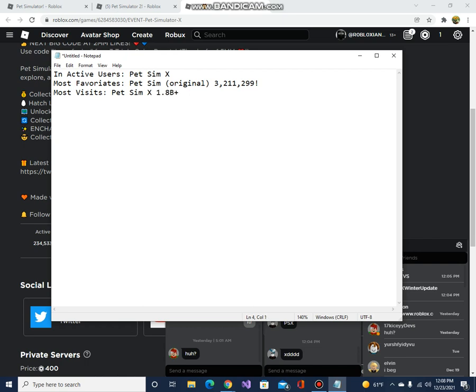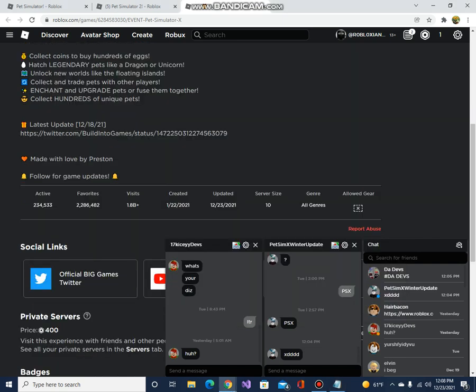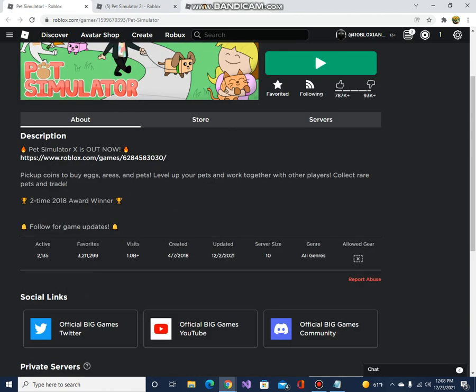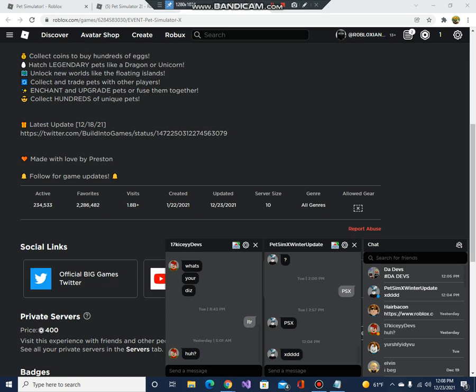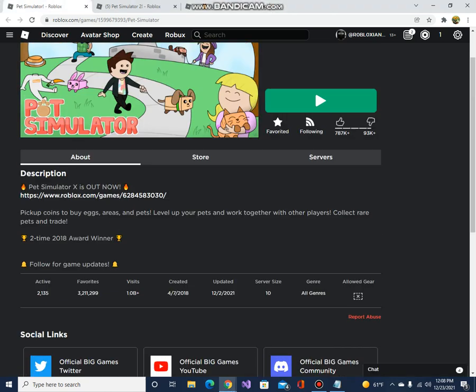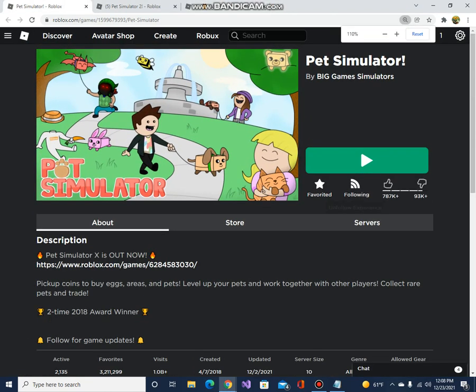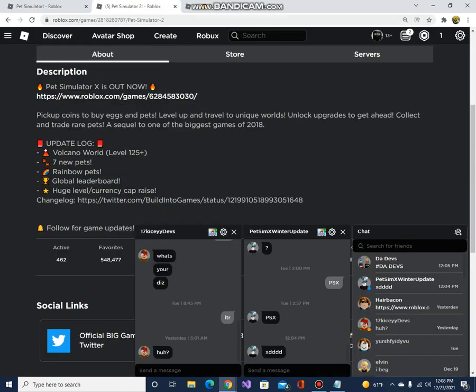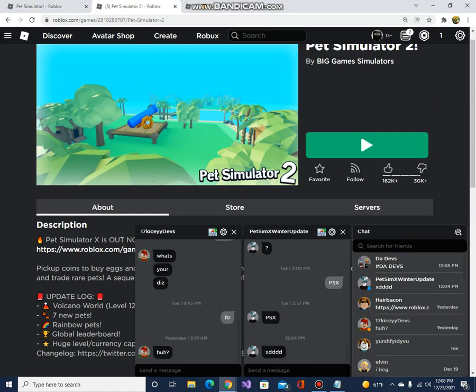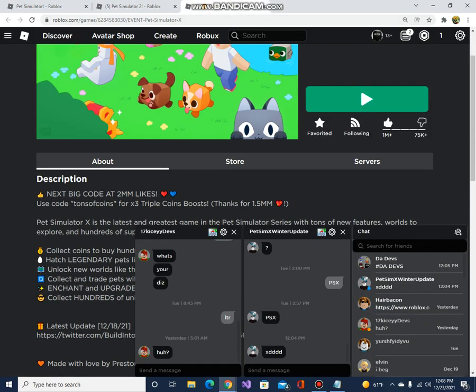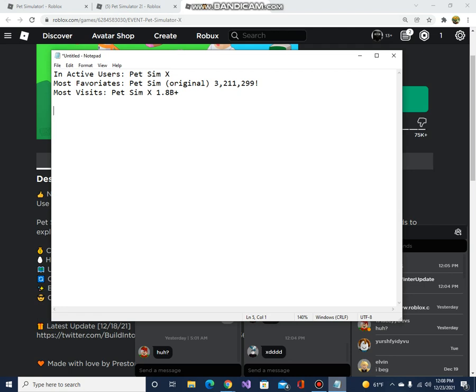Okay, we don't need to know about the updated thing. Server size, everything is the same. Now let's see how much likes it has. Pet Simulator original has 787,000 likes. This one only has 162,000 likes, and this one has 1 million likes. Most likes: Pet Sim X.